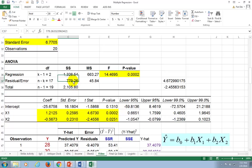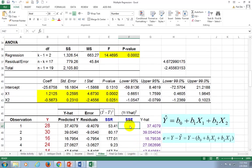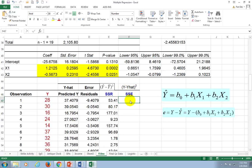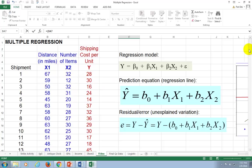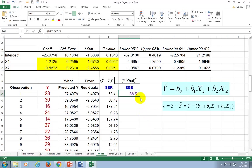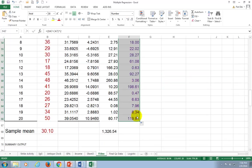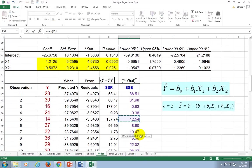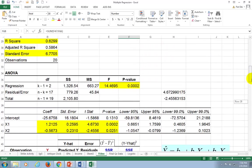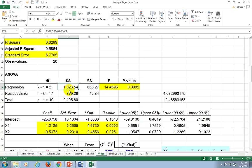For SSE, it's (Y minus Y-hat) squared for each row. Nothing needs to be fixed, so just copy down and sum up. The result is 779.26, which matches the residual value in the Excel regression output. Adding SSR and SSE together gives Sum of Squares Total.